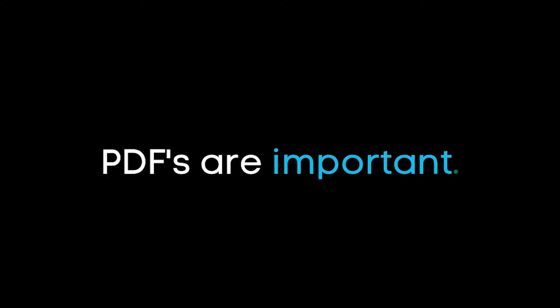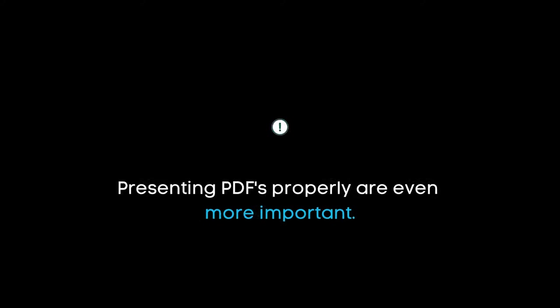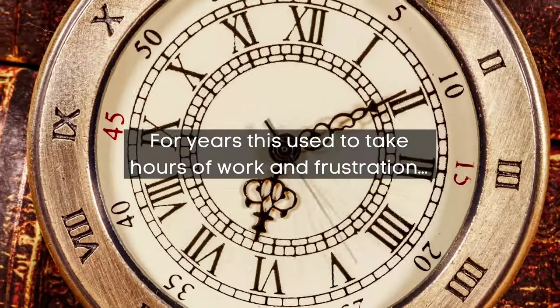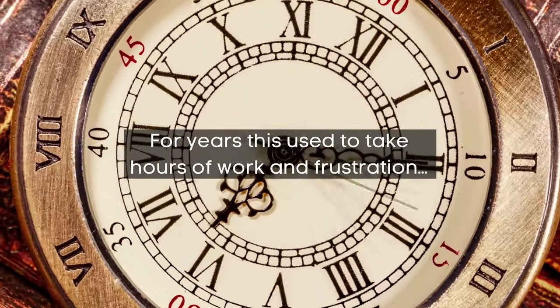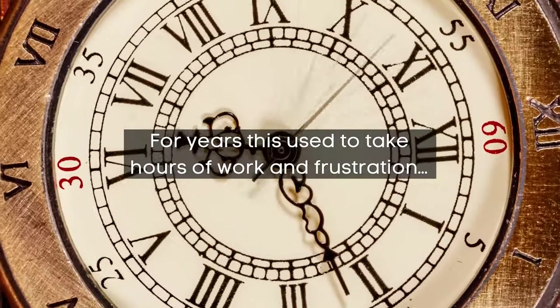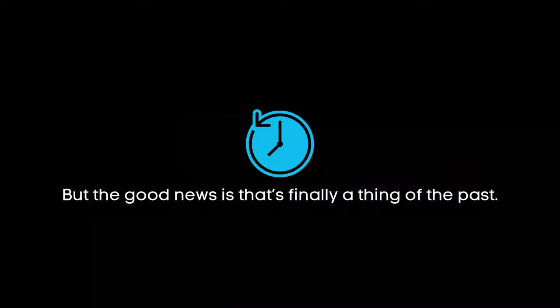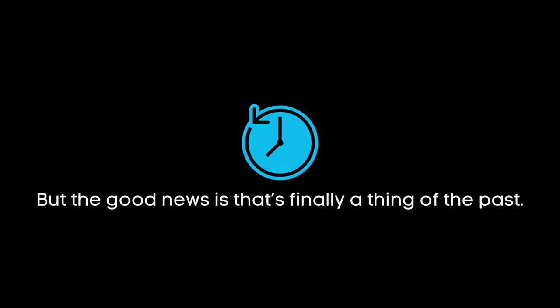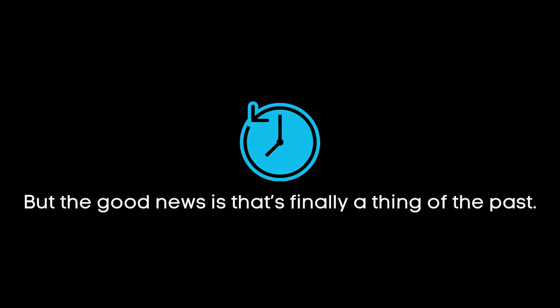PDFs are important. Presenting PDFs properly are even more important. For years, this used to take hours of work and frustration, but the good news is that it's finally a thing of the past.